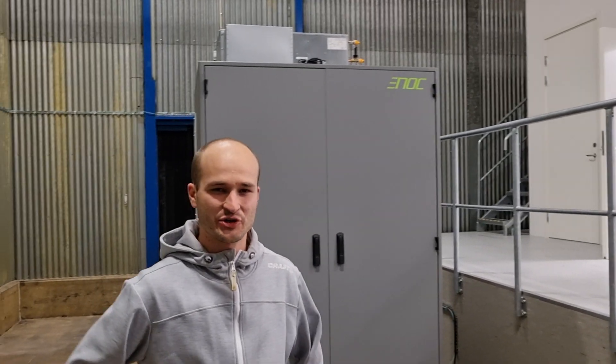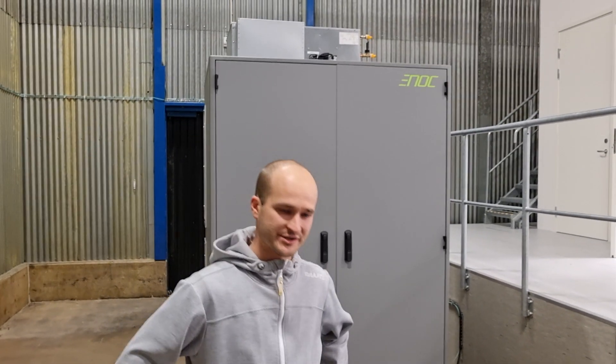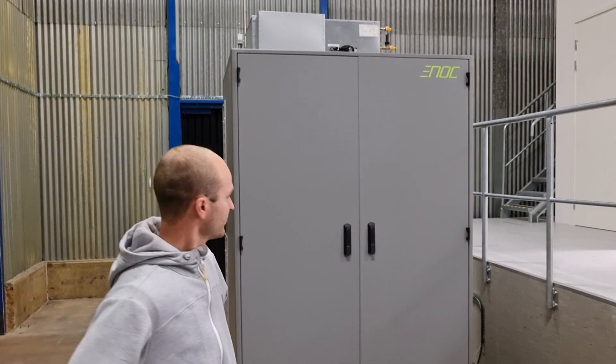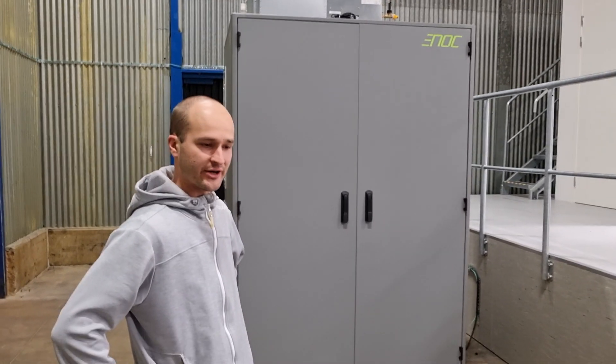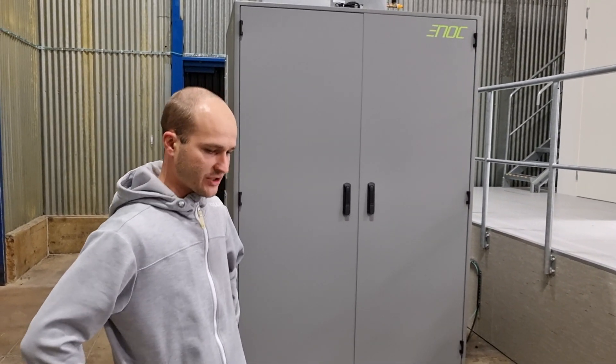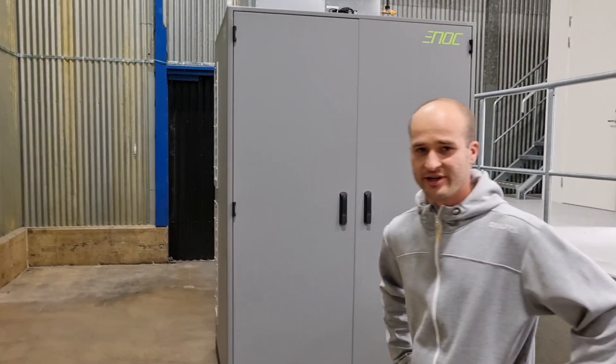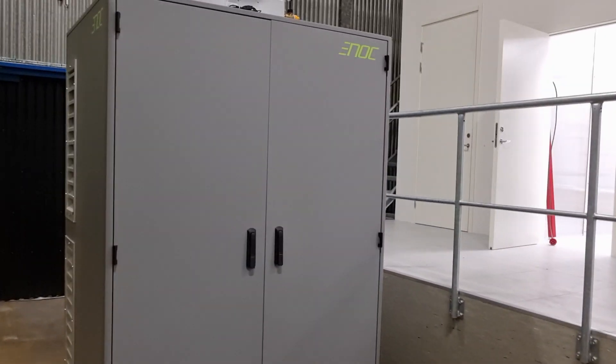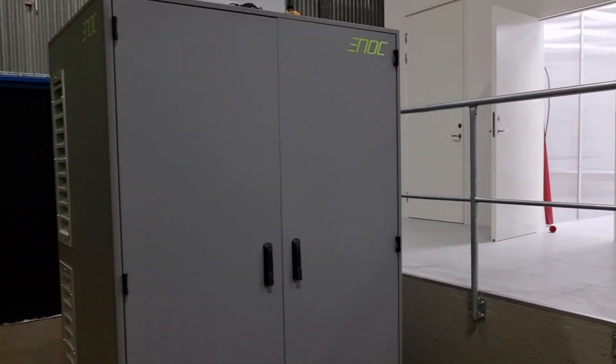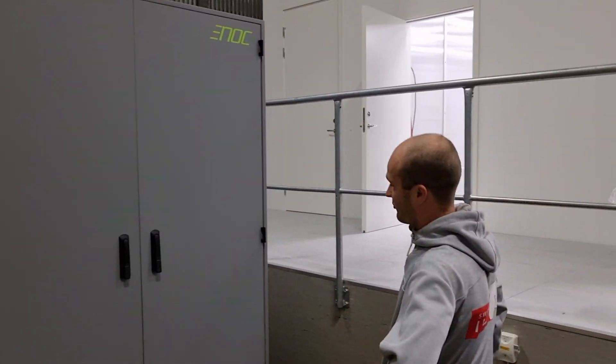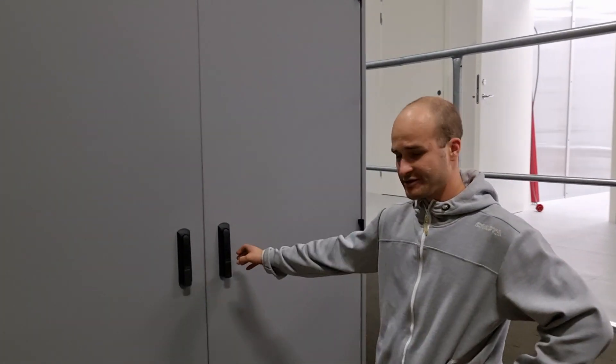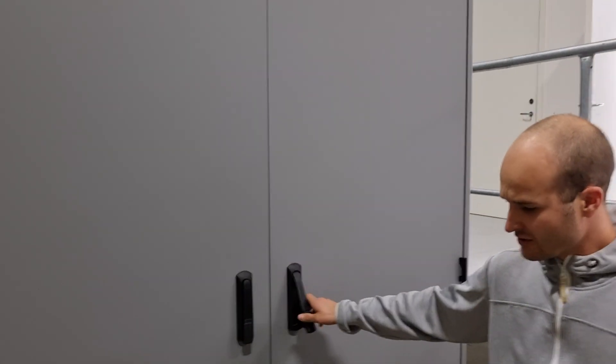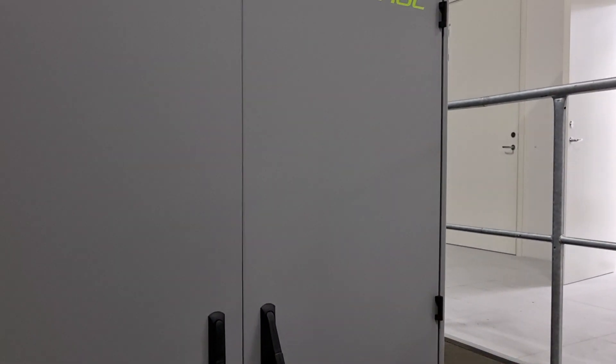I'm going to show you guys now a walkthrough of this ENIAC edge node demonstrator, which is a complete micro data center in one package where we have two racks. I'll open up the doors now and show you what's on the inside.